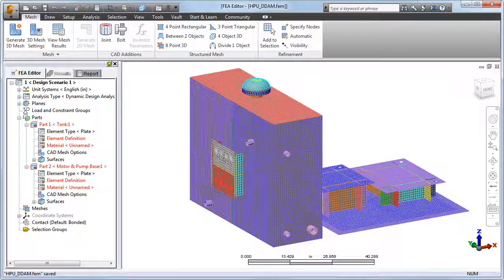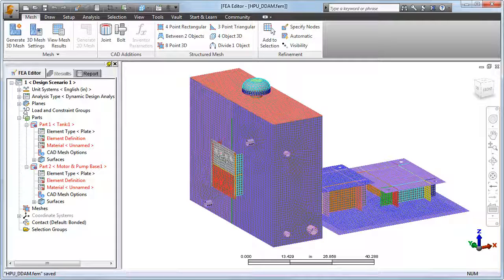After importing the model into Simulation Mechanical and meshing it, the engineer defined the plate thickness on a per surface basis and specified the materials.